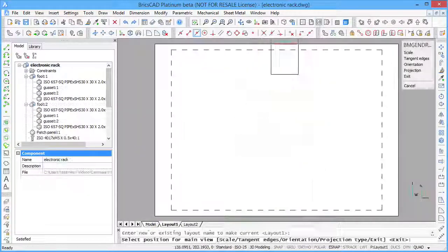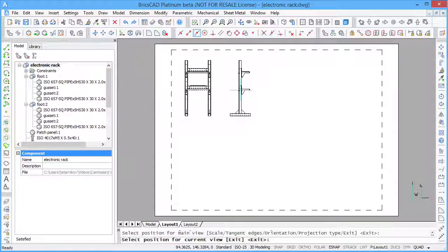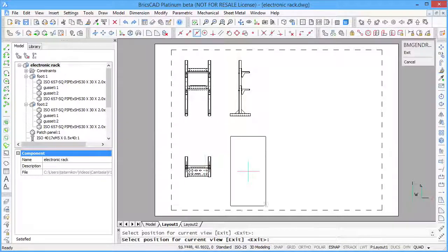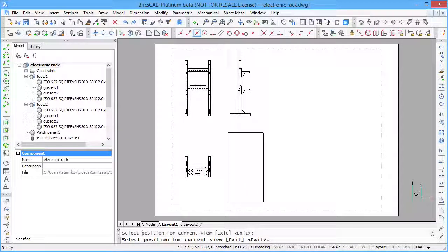If needed, you can create standard views of your model and generate the bill of materials.